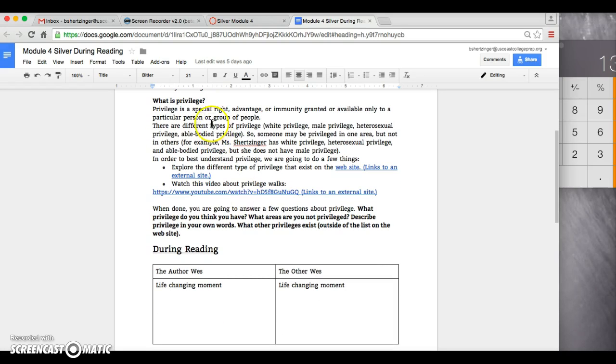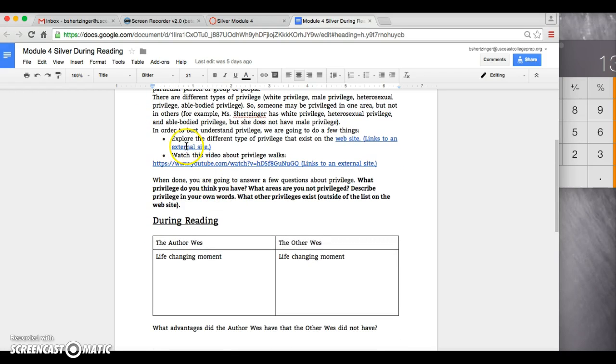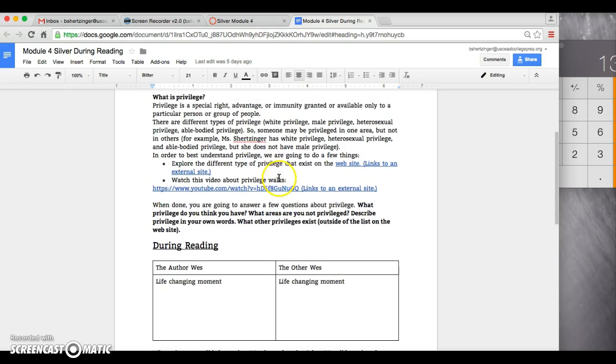If you're looking here, it kind of describes what privilege is. There are different types of privilege in this website here, and there's also something called a privilege walk here.